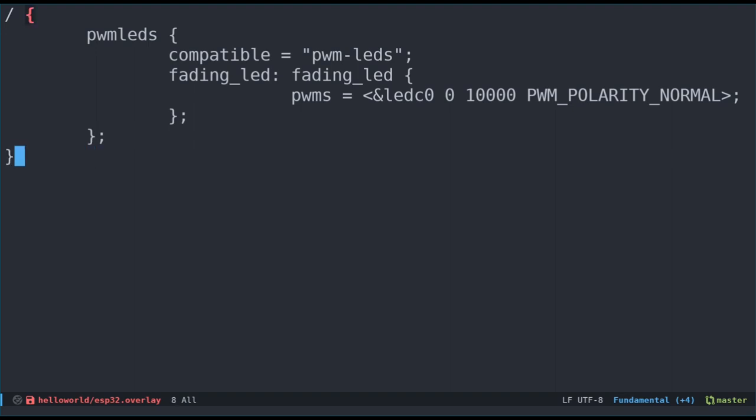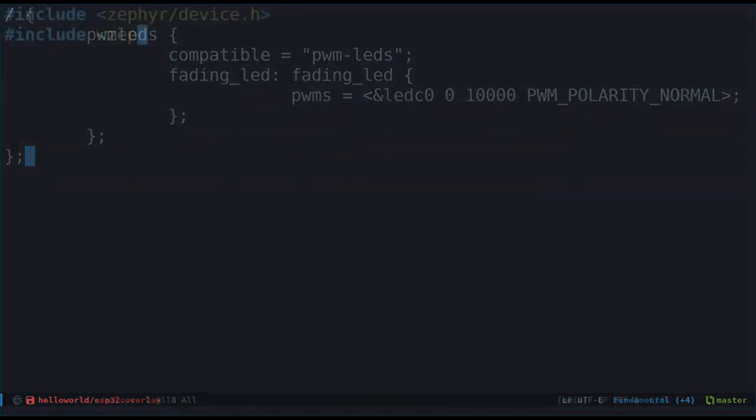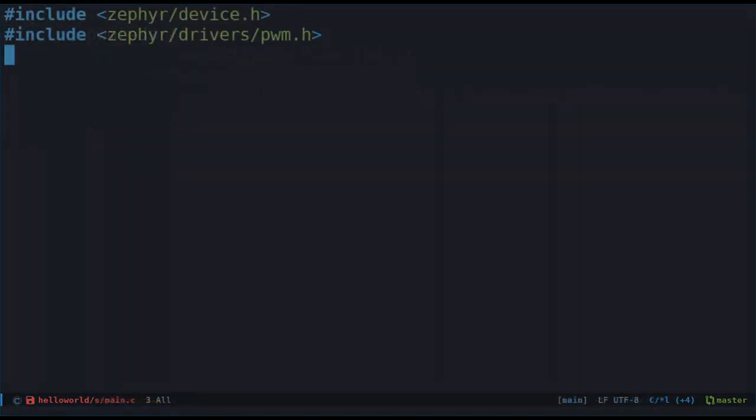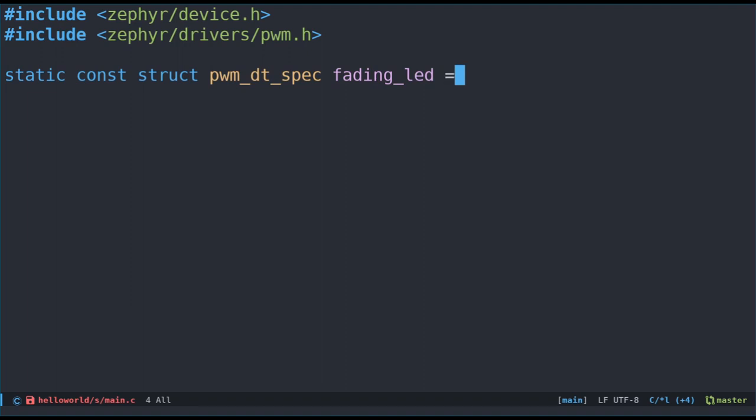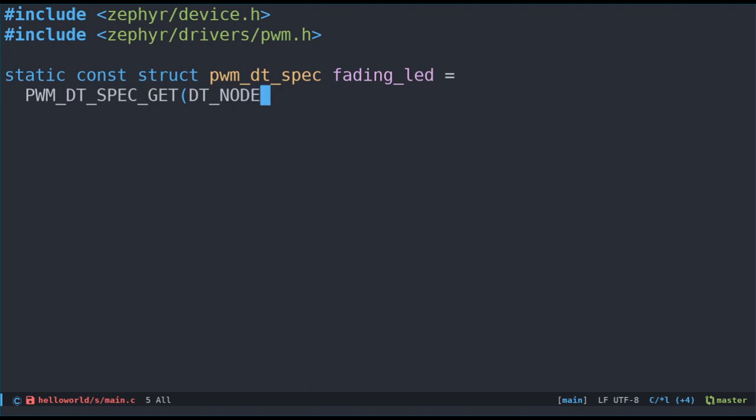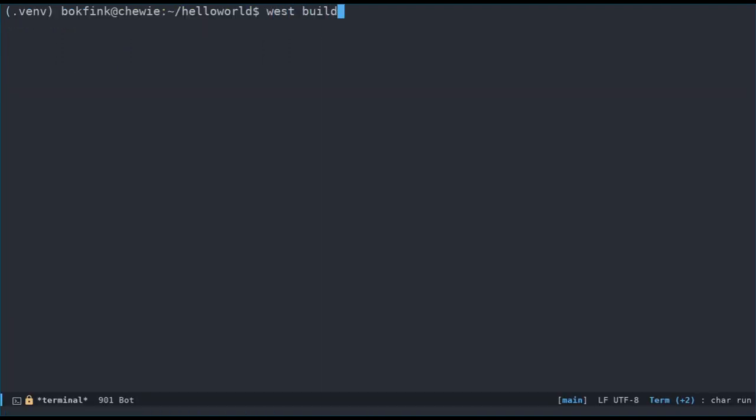To access the device tree node from our application code, let's define a PWM DT spec struct and call it fadingLED. As in our previous videos, we'll use the DT spec get family of macros. In this case, PWM DT spec get, with the fading LED node label as a parameter. Let's try to build the project now, to see if it works. Oh no! We've got an error! And what's worse, it's a cryptic error.